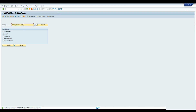In the previous video we created our function module and a function group. In this video we will learn how to consume that function module in a program — basically a report in SAP. The t-code for creating a report in SAP is SE38.